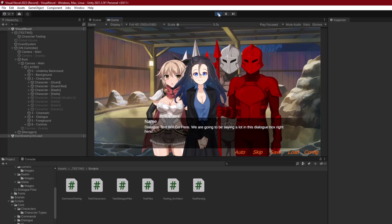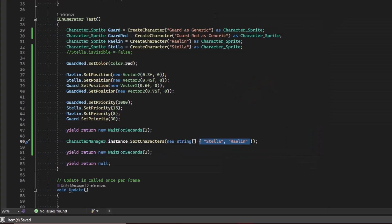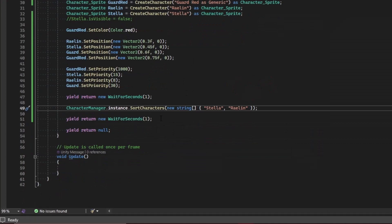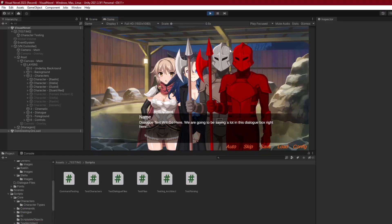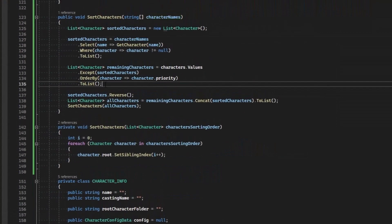There's still a problem: if we call the no-parameter SortCharacters afterward to resort normally, Raylene and Stella drop back to the bottom. That's because calling the string-array version only changes the visual sibling index but doesn't update each character's stored priority value. So when we re-sort using priorities, Raylene and Stella's numbers are still lower than the guards'. We need to update each specified character's actual priority property during the group sort.